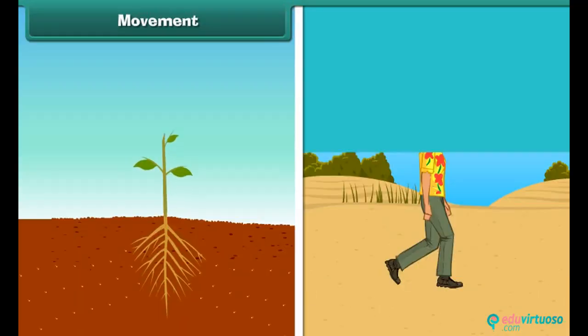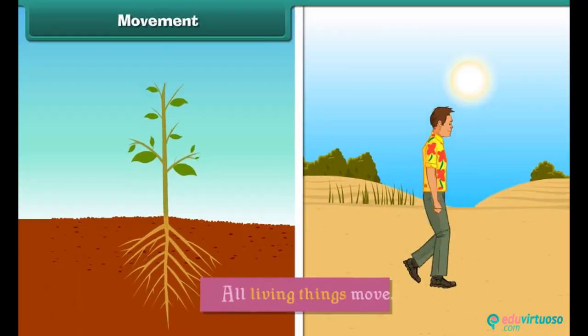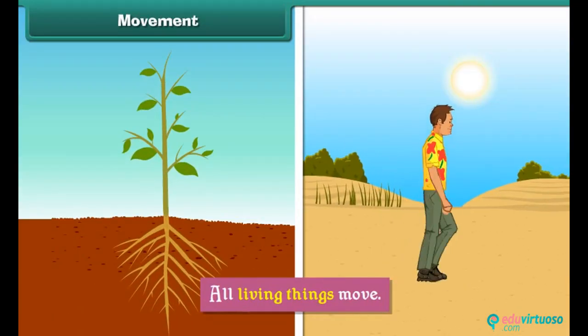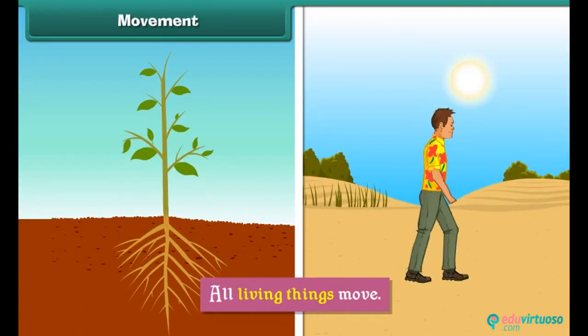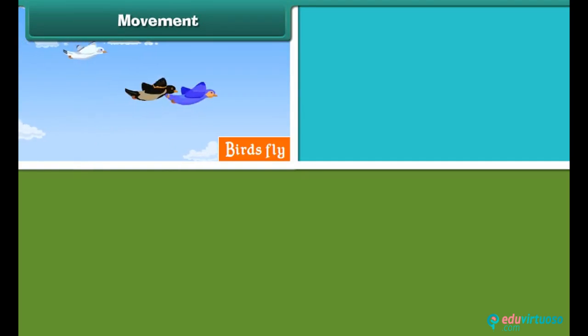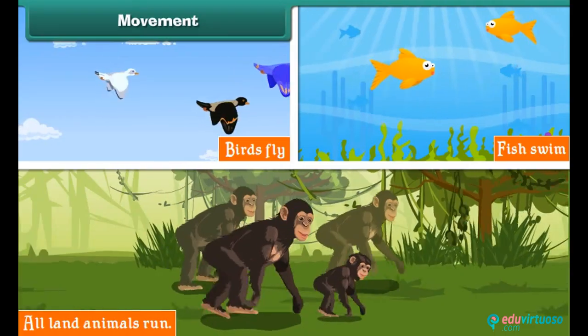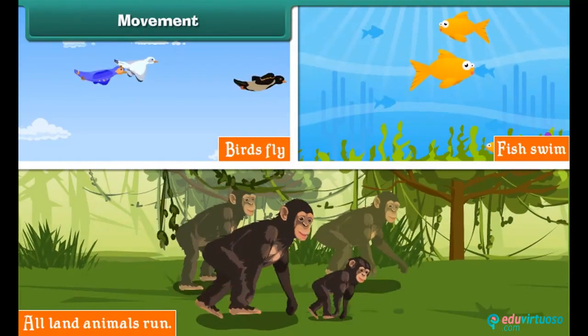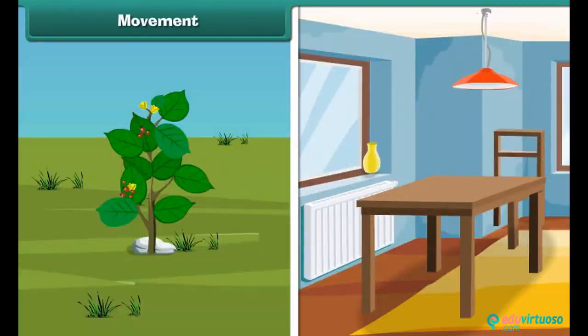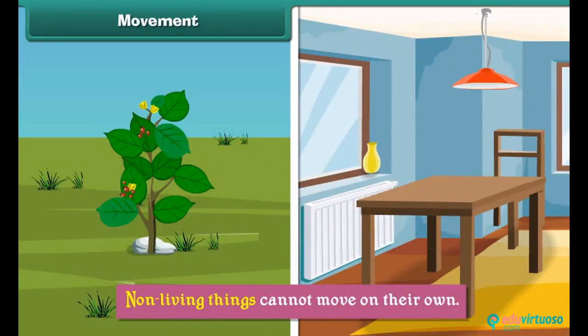Movement. All living things move. For example, birds fly, fish swim, and all land animals run. However, non-living things cannot move on their own.